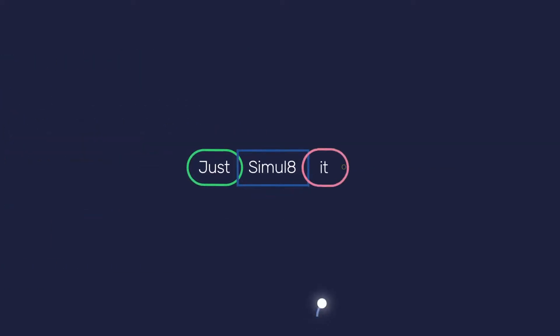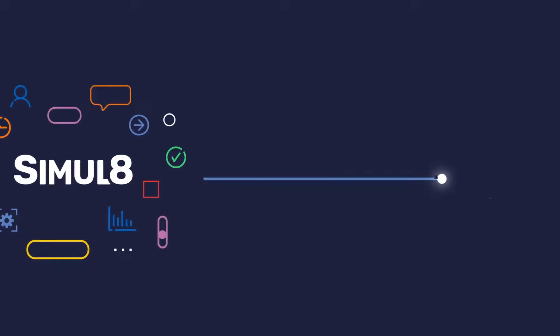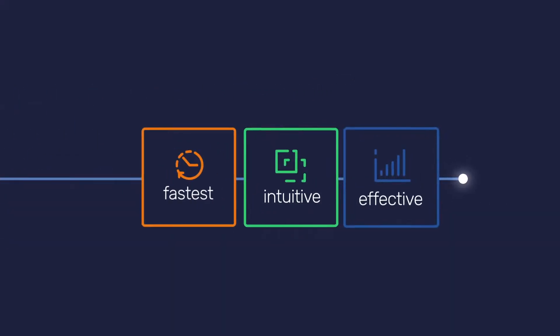Well, you can. Just simulate it. Simulate is the fastest, most intuitive, and effective simulation platform.